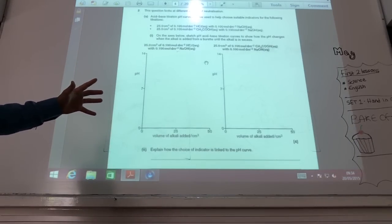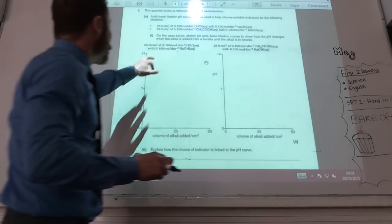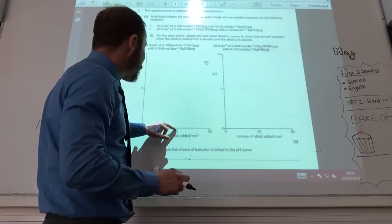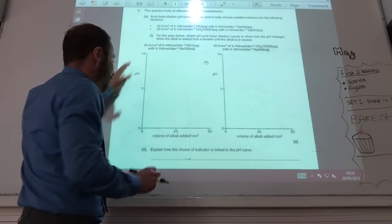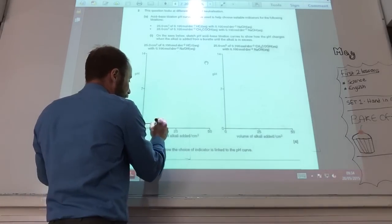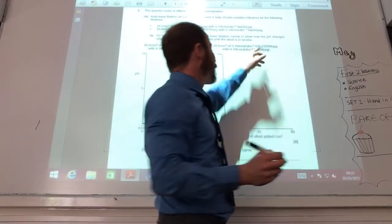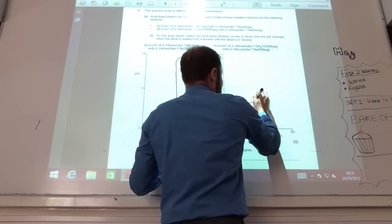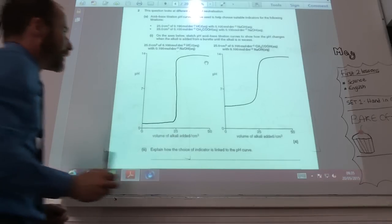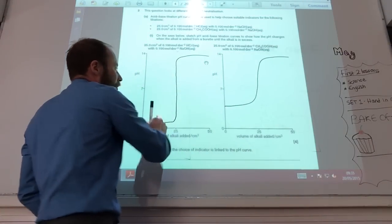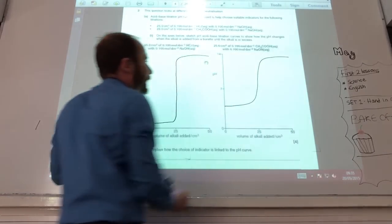Acid-base titration curves. So, concentrations are the same, meaning my end point is going to be 25 cm³ for both — that's where my vertical section has to be. This one, starting off with a strong acid, is going to start low at a low pH, then it shoots up at 25, then up like so. For the ethanoic acid one, that's a weak acid, so it's going to start higher, goes up more gradually, but I still get a strong base so it goes up steeply. The vertical section must be at 25 for both, and the weak acid one should start higher with a more gradual increase, with the vertical section around the neutral region.